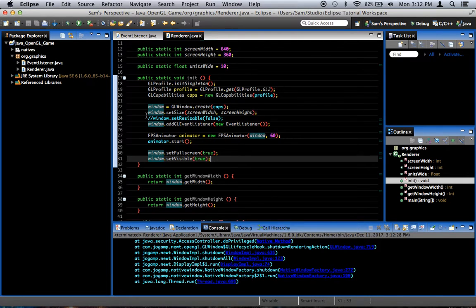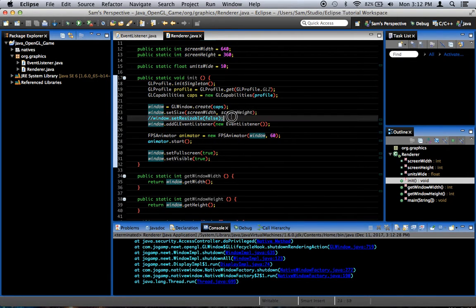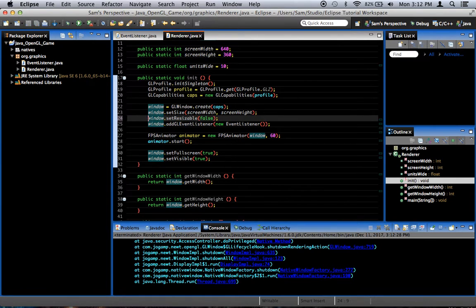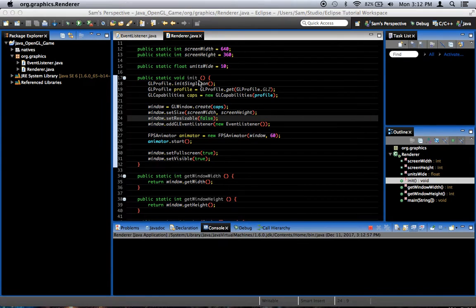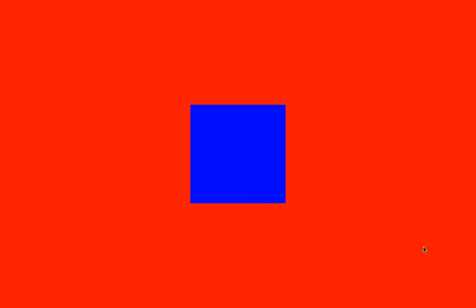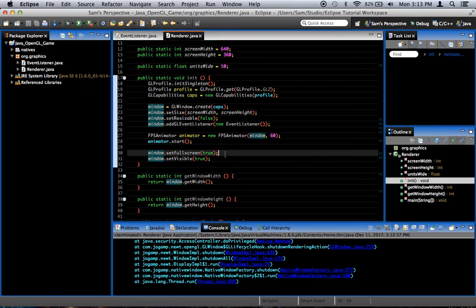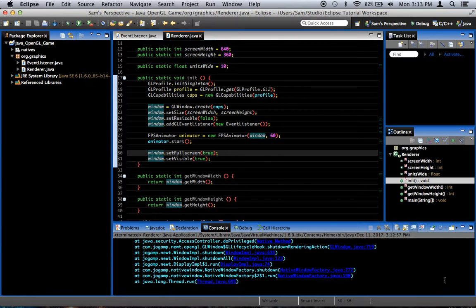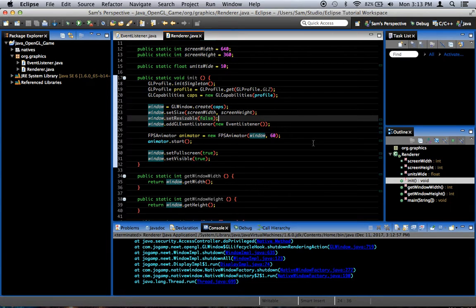Also, real quick right here in the last episode we commented out window dot set resizable false. We can go ahead and uncomment that and make it set resizable false again. And if we run it, it should still resize properly whenever we do the set full screen thing. It's just that set resizable keeps the user from resizing the window, which is fine for our purposes. But actually if it's full screen, they can't grab a corner of the window and change it anyway. But I just do this anyway so that it doesn't mess with the resolution and lead to unpredictable results.